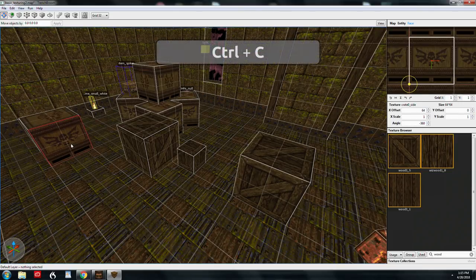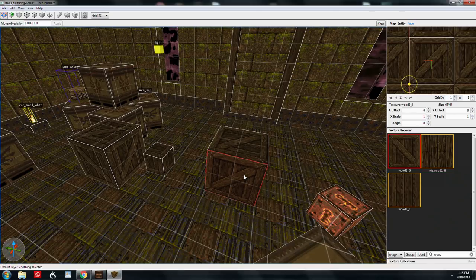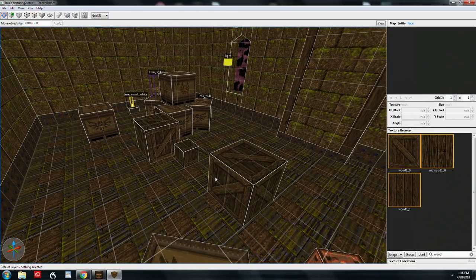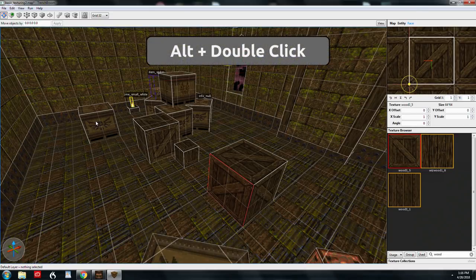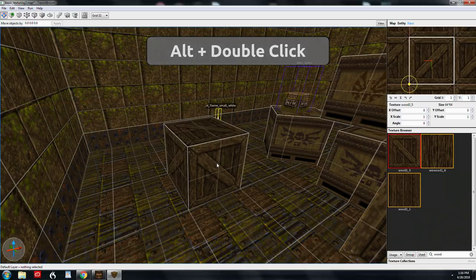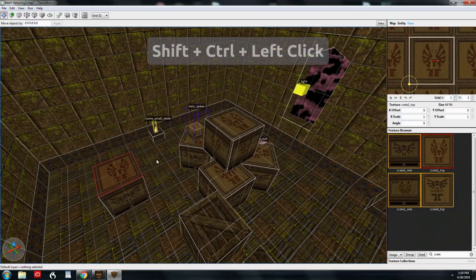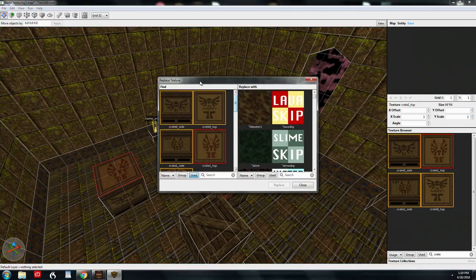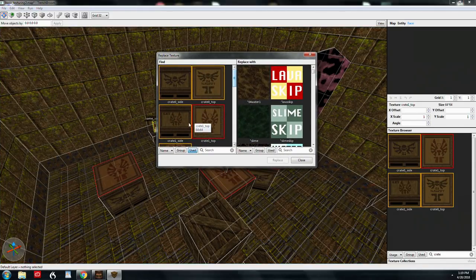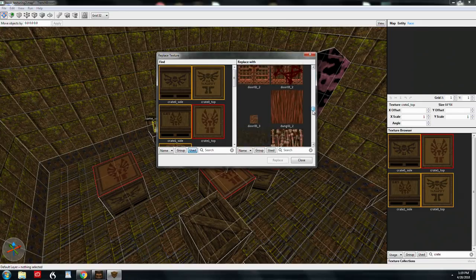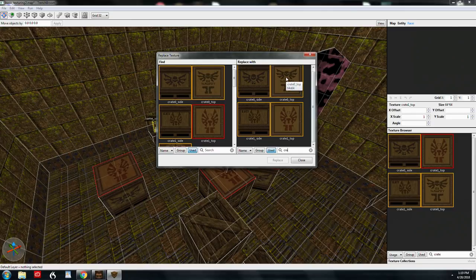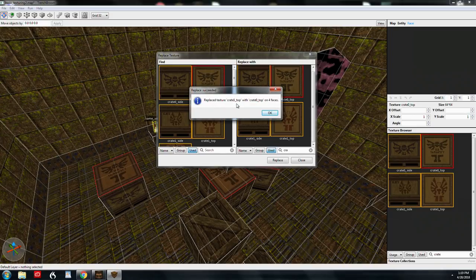To quickly texture a whole brush like a wooden crate, select one face and then Alt double click the brush — that applies the texture to all faces at once. To select multiple faces, use Shift Control left click. If you want to replace all those textures at once, go to Replace Texture. On the left is the selected texture, on the right is the entire WAD collection. Filter by 'used' or search by name. Select the replacement texture and hit Replace — it gives you a report showing how many faces were replaced.